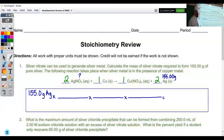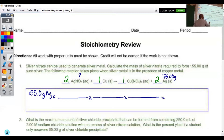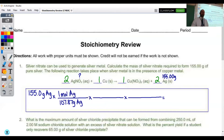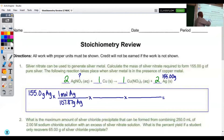Looking at our silver on the periodic table, silver has a molar mass of 107.87 grams. So we're going to put 107.87 grams on the bottom for silver, and then on top we're going to have 1 mole of silver. In our middle fraction, that is where we make use of the coefficients from our balanced equation — changing from moles of silver to moles of silver nitrate. We see that we have 2 moles of silver.